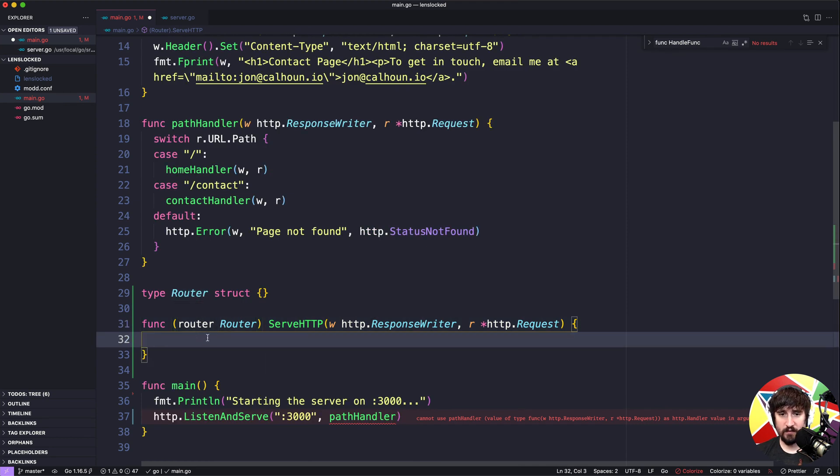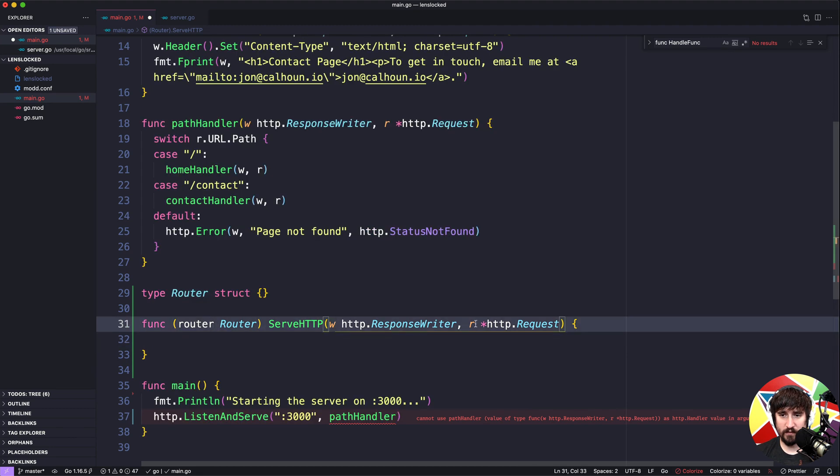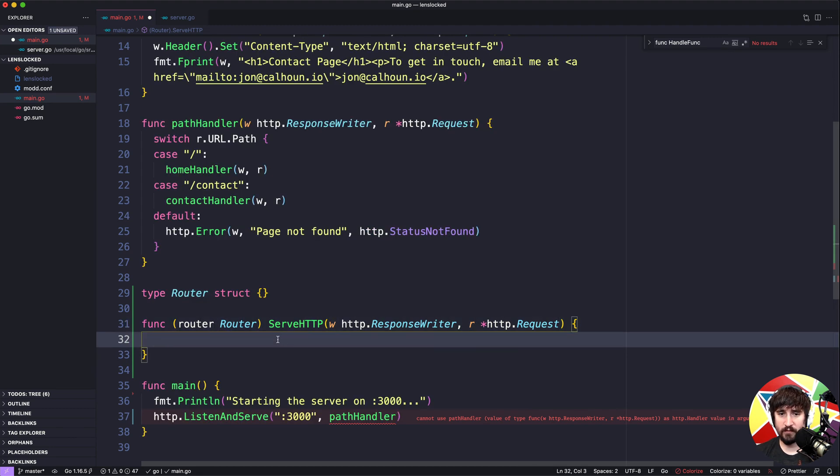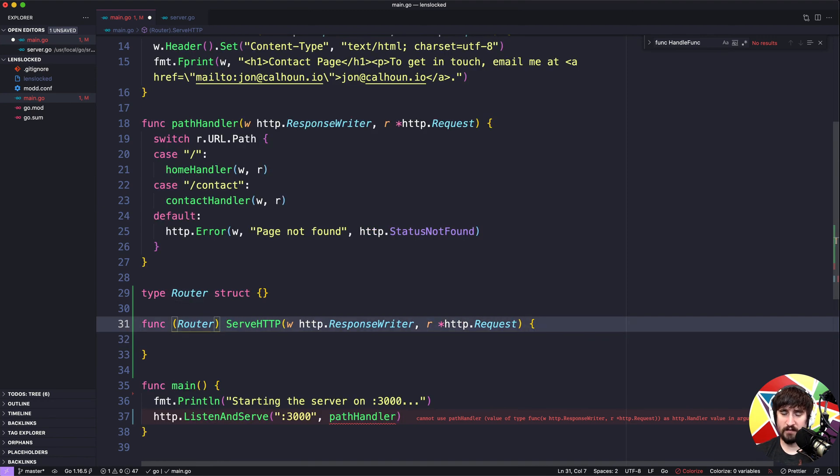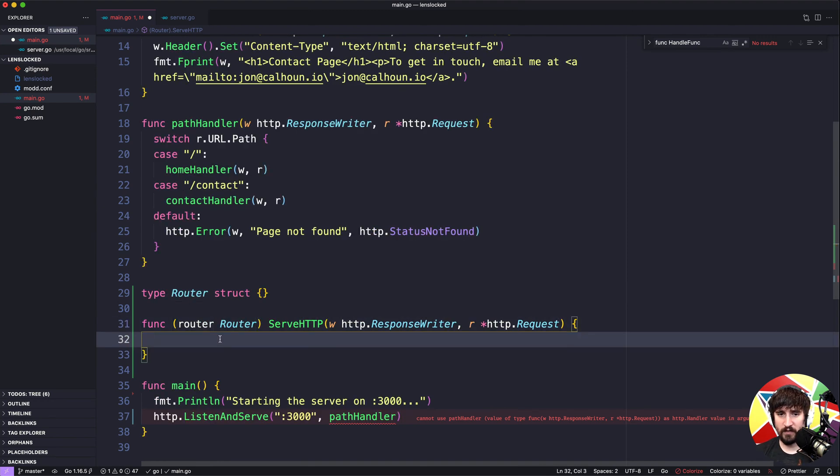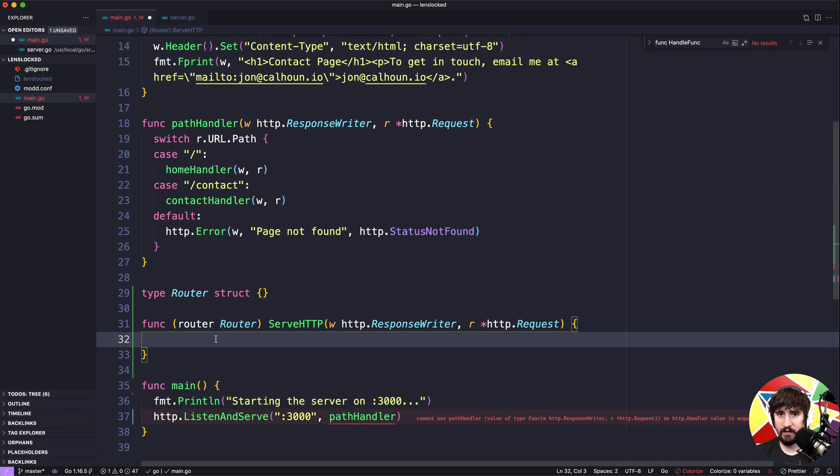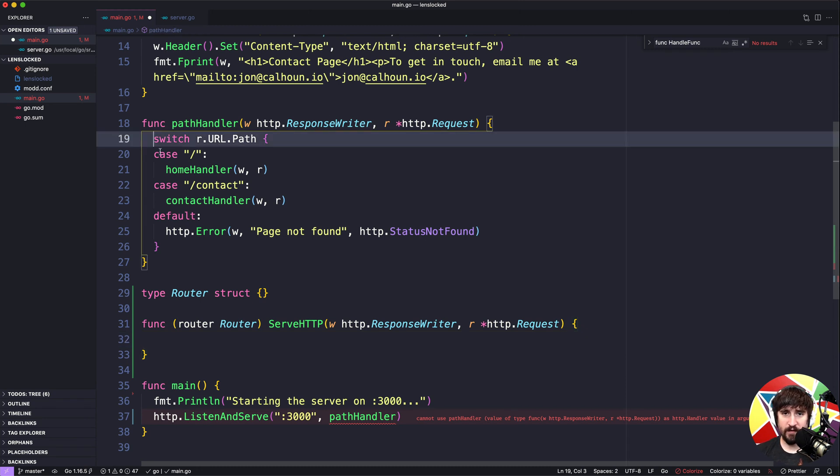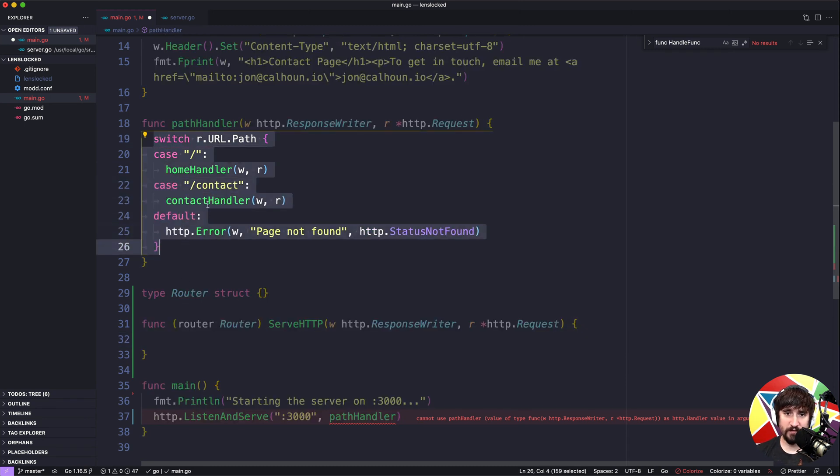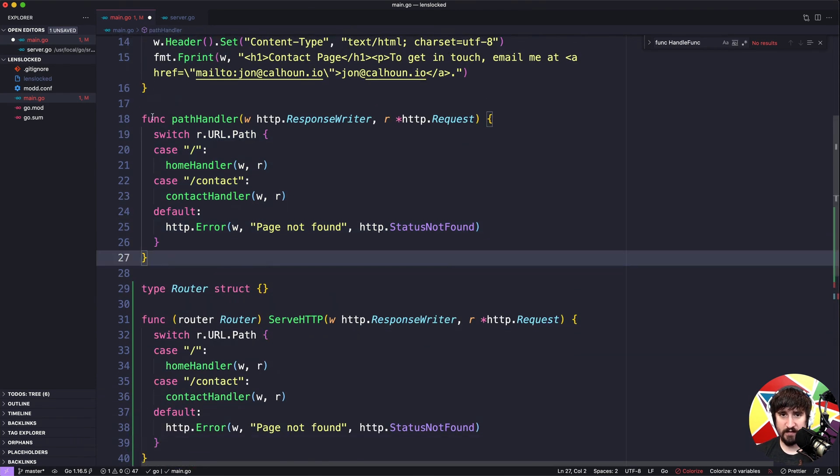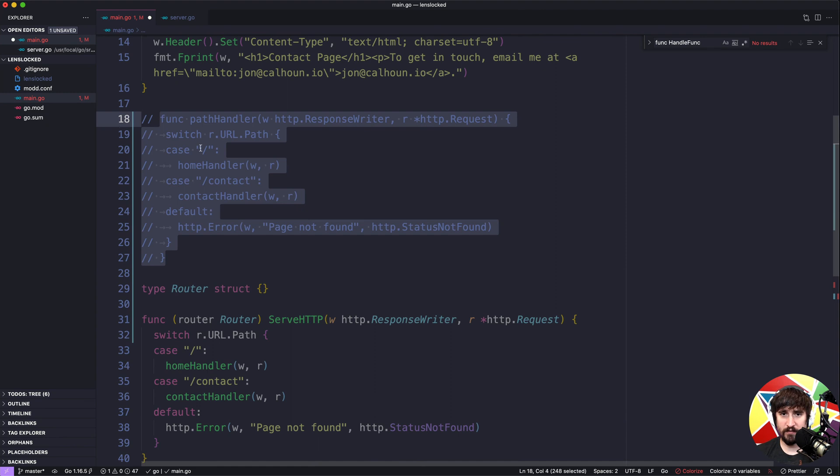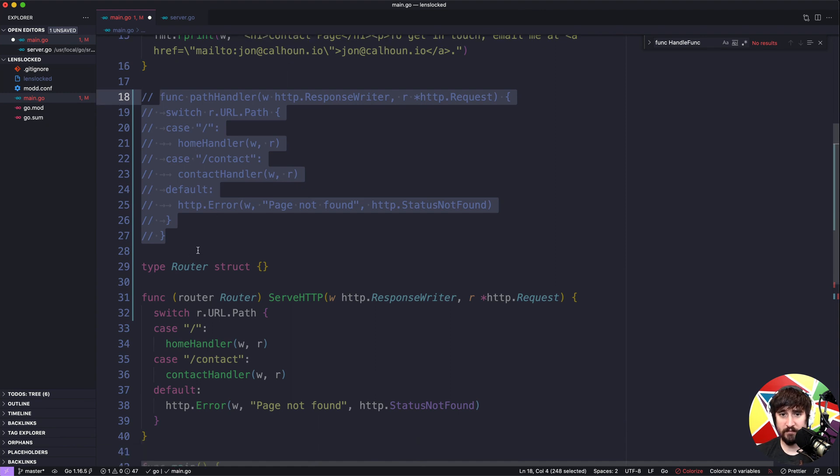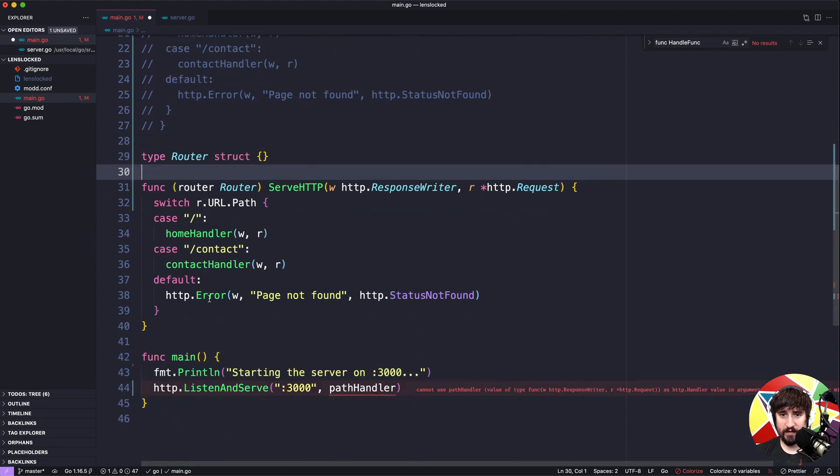Inside of this code we can actually access router, w, and r, so we can access all three of those. We don't actually need router so technically I could actually go like this and get rid of that variable altogether, but I'm going to leave it there. Inside of here we need code that routes our code and sends it to the correct handlers. Well we actually saw how to do that already up here, so I can just take all of this code, copy it, paste it in here. And then at this point I can comment out the path handler, I don't actually need it.